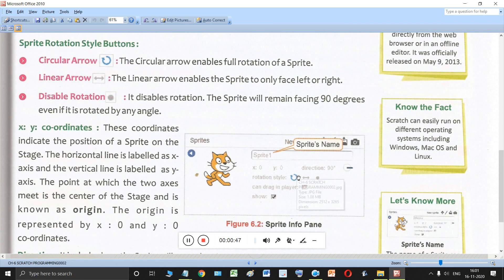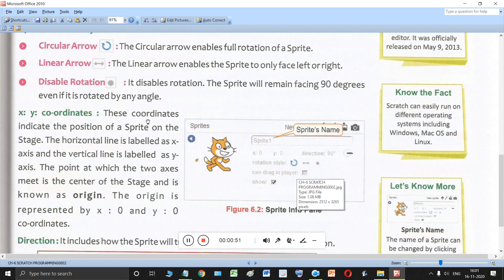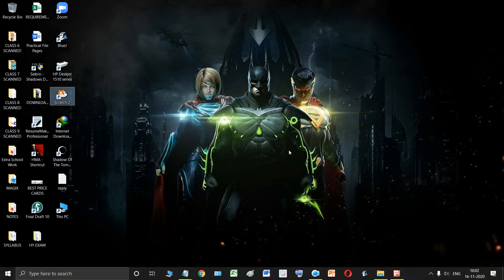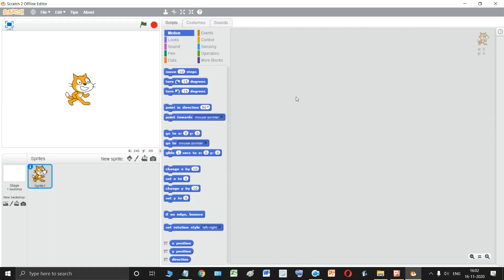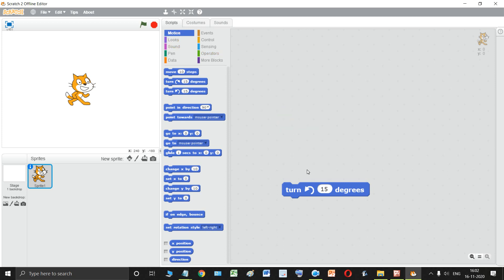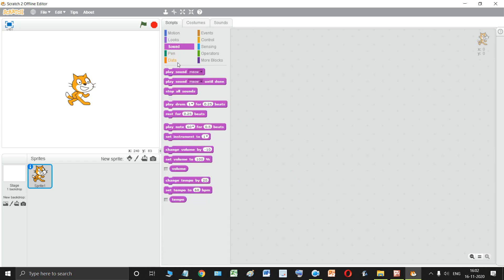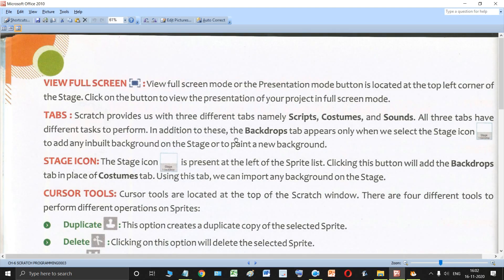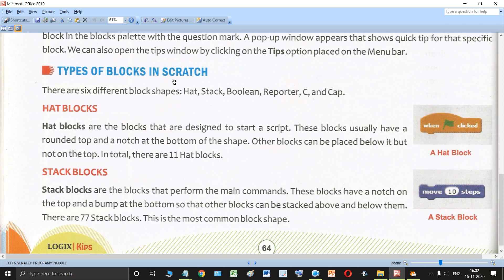Before talking about that, let me quickly tell you what exactly blocks are. When we open the Scratch window, the shapes you can see are different blocks. These blue colored blocks are of the motion category. In the same manner we have different colors and different shapes of blocks. There are basically six important types of blocks in Scratch that we have to study.